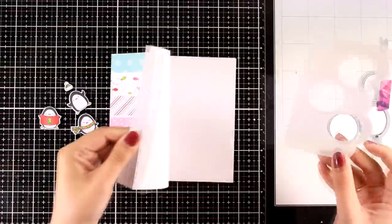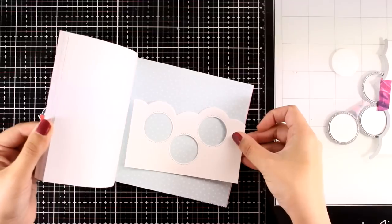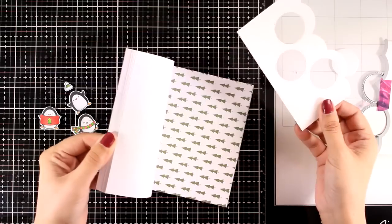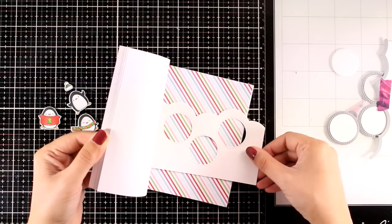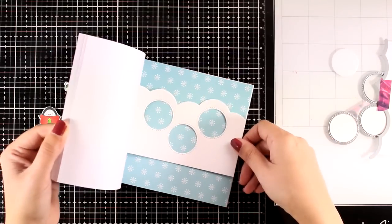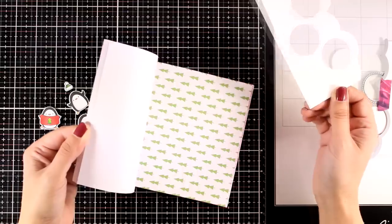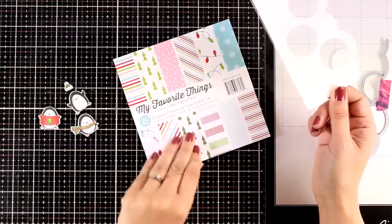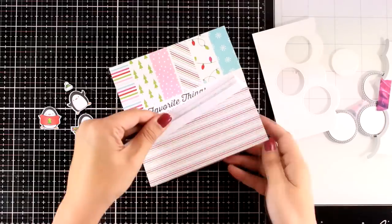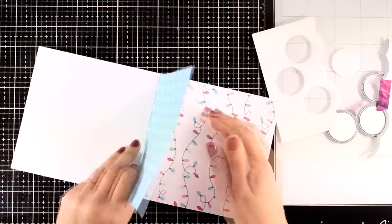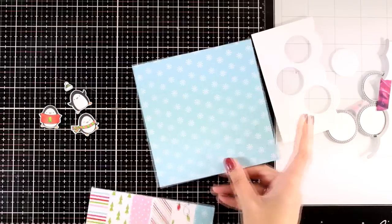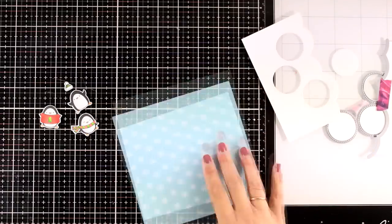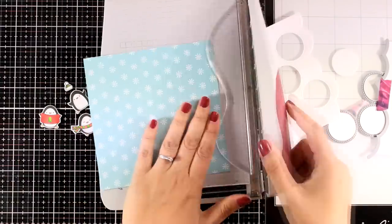This is a die that I absolutely love, I've had this for years and it is one of those dies that I grab again and again. Now I'm browsing through this new paper pad and I'm trying to decide which pattern paper I'm going to work with for my background. I finally decided to go with the blue one that has lots and lots of snowflakes all around.